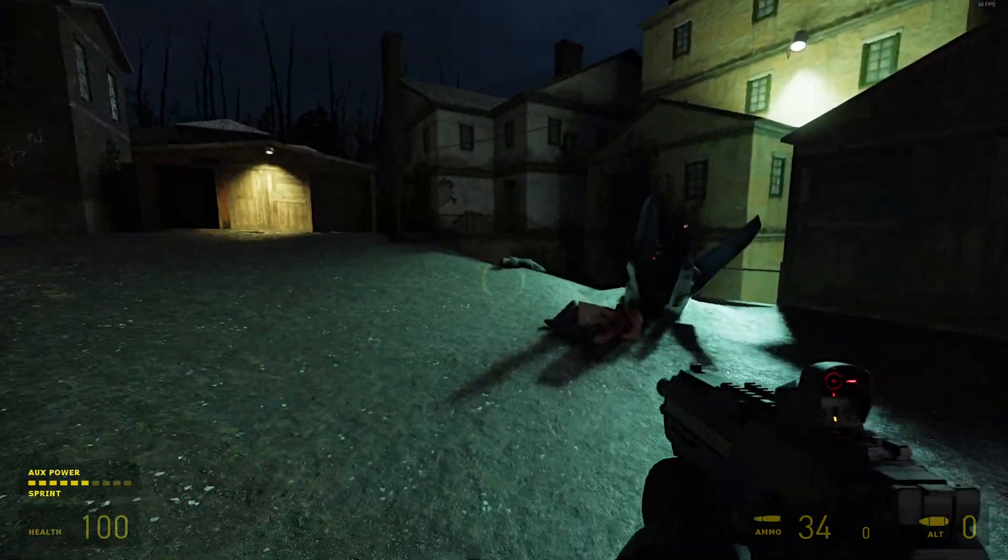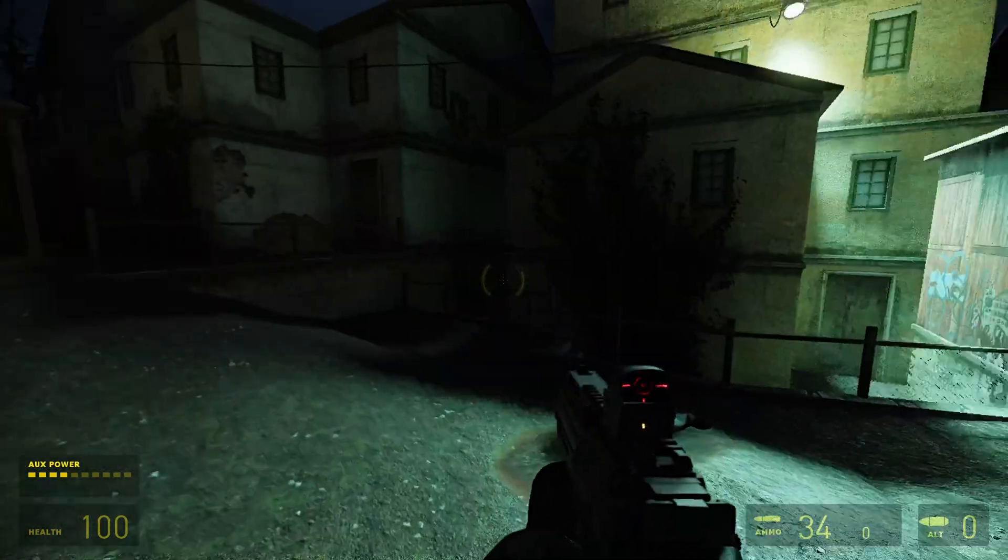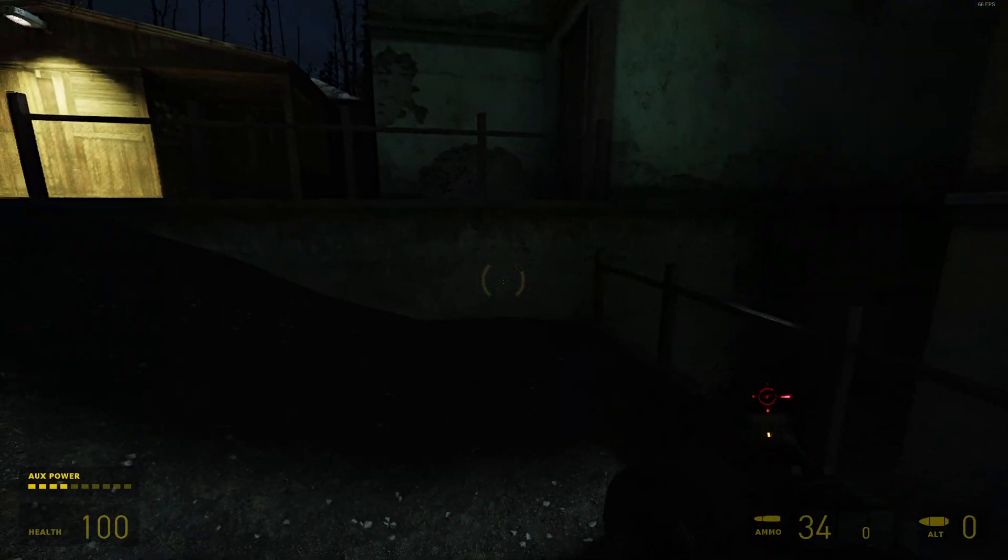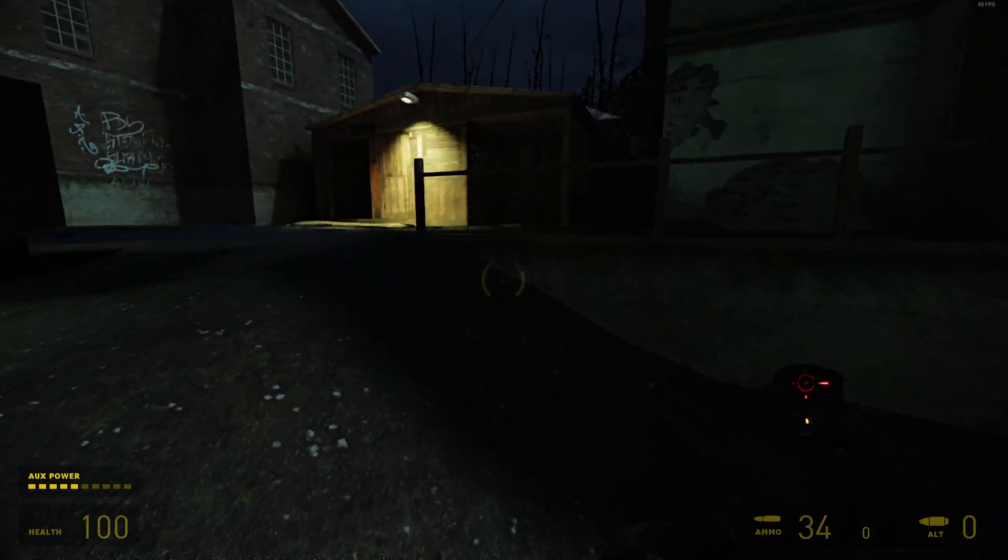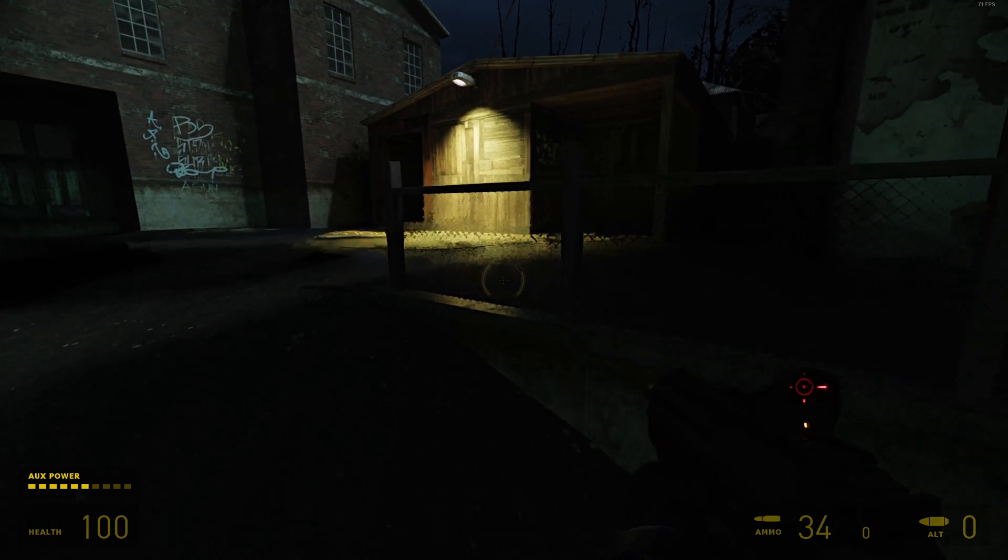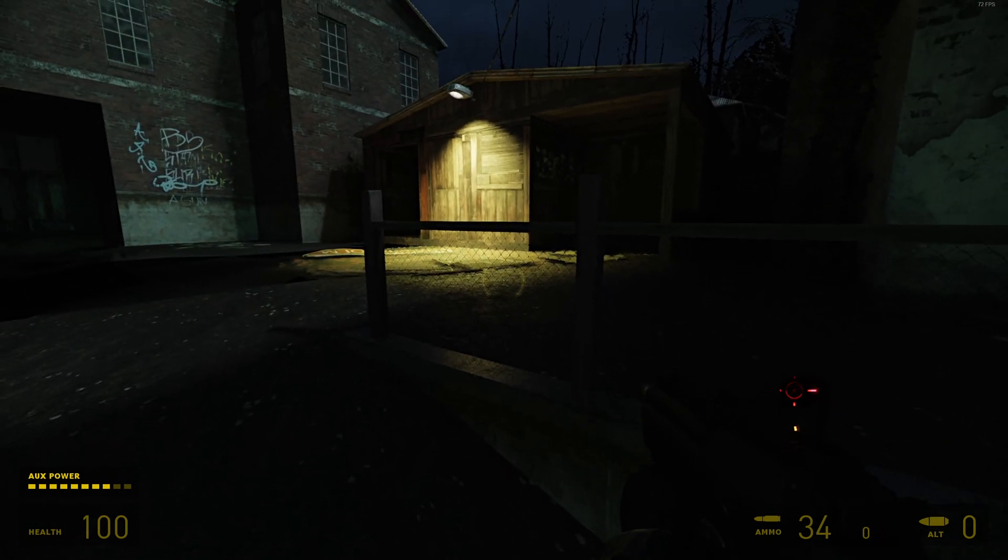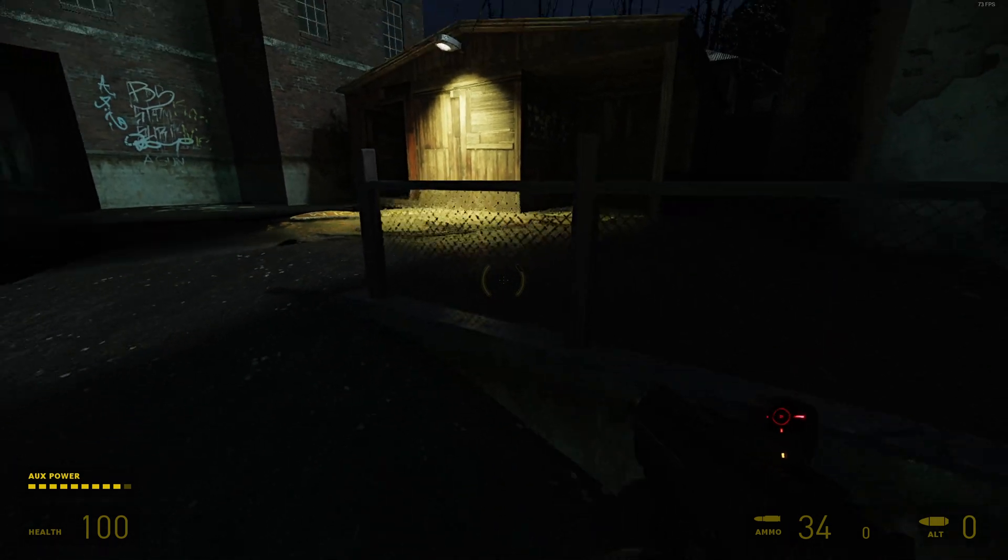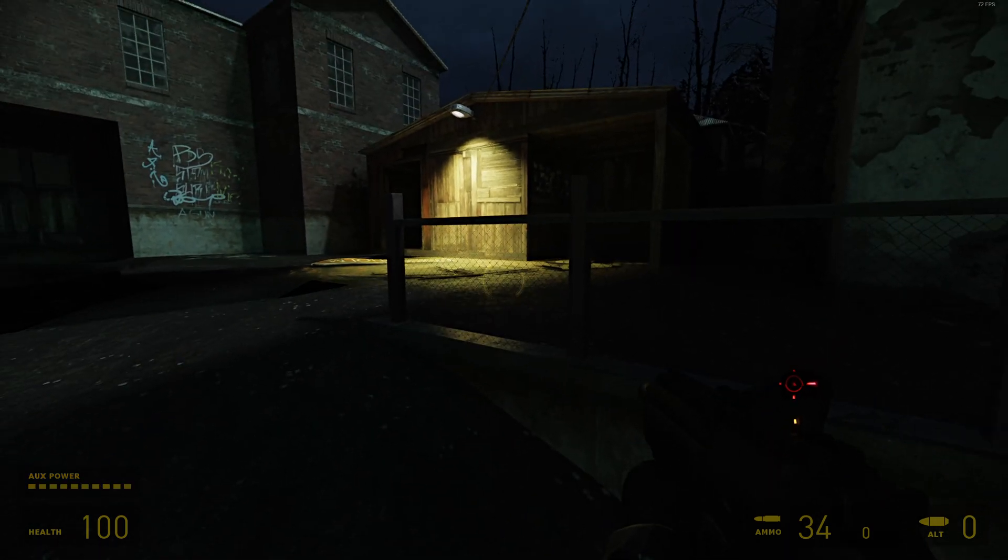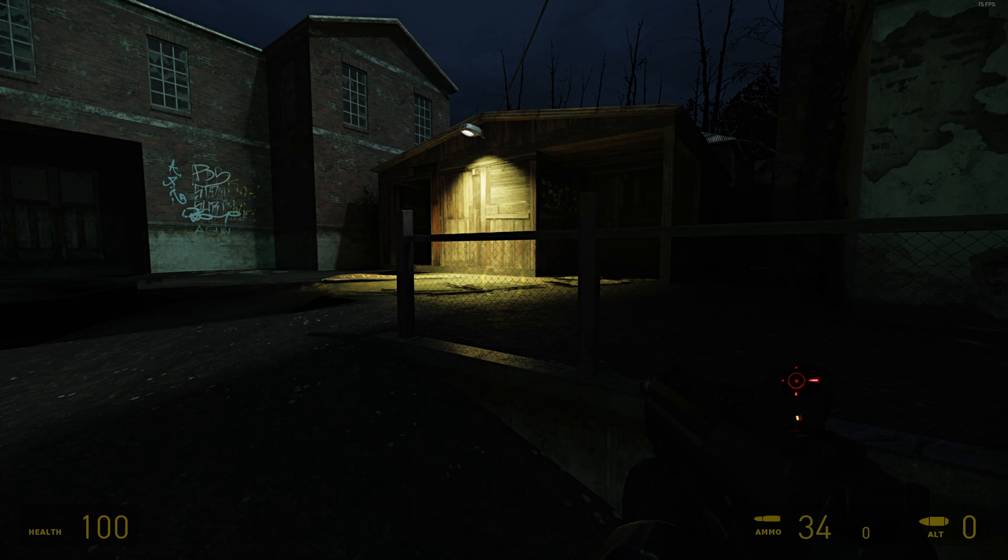Yeah, I mean it looks pretty good. Let's just show that this is definitely FSR 3.1. Check out these railings. Look at that. What a mess. What a mess.